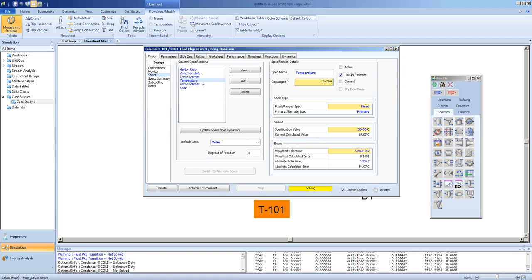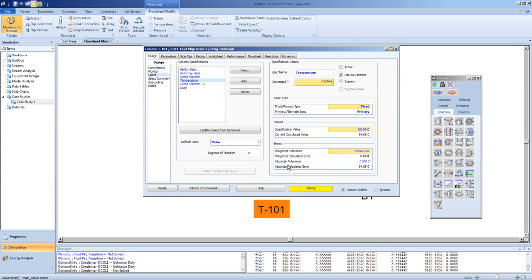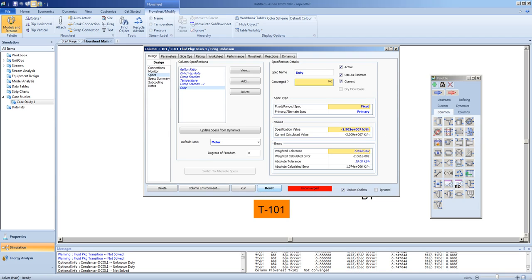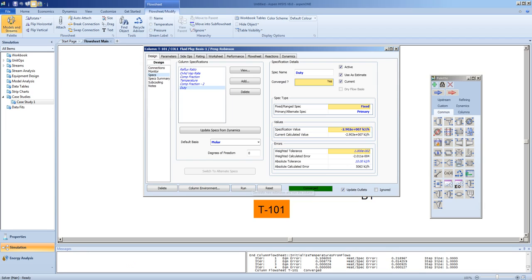We may need to stop, reset, and run our column in order to get it to solve. A common mistake - the duty was minus 2.9 by 10 to the 7th. The duty has to be negative as it is cooling.